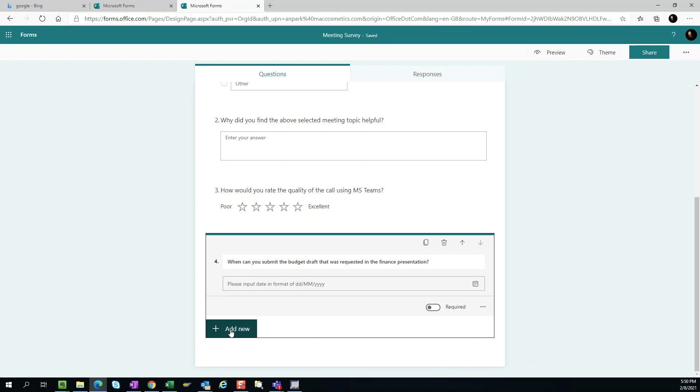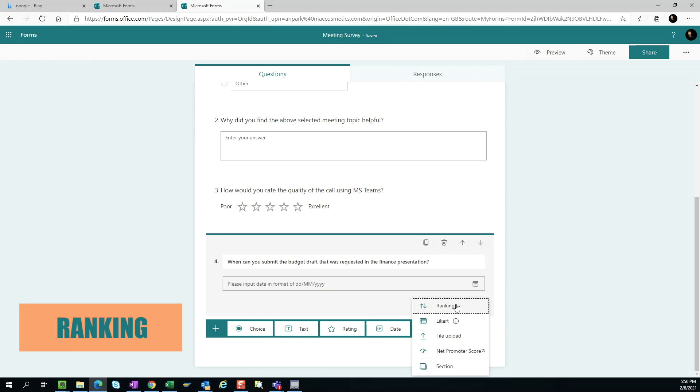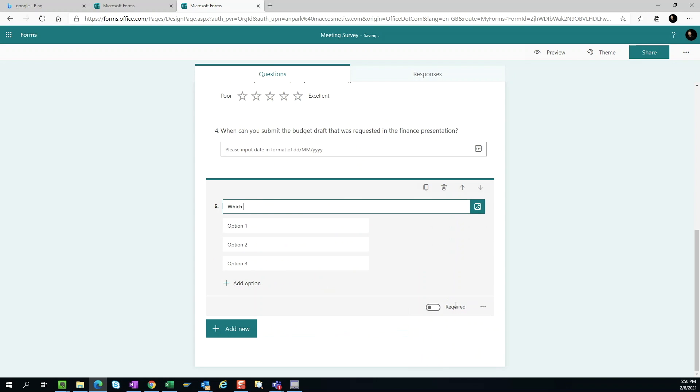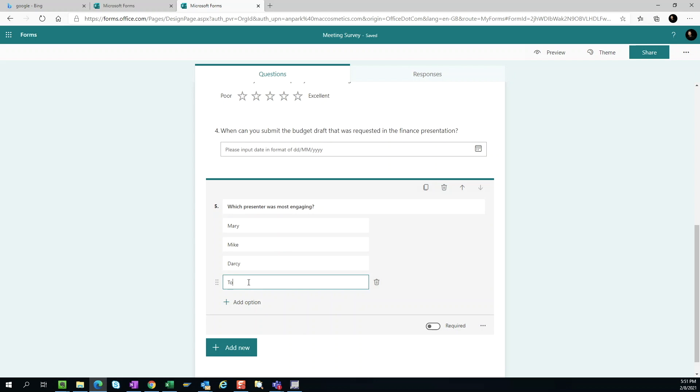We can access more question type by selecting the down arrow. Ranking. In ranking, you can list up to 10 options and have the users rank the options using the up and down arrow.